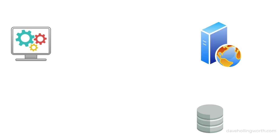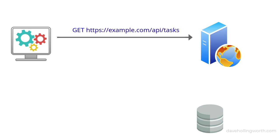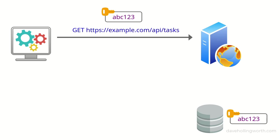With API key authentication, the client sends the API key on each request. When the server receives the request, it looks up the API key in the database.